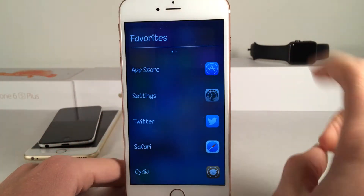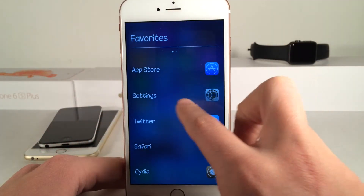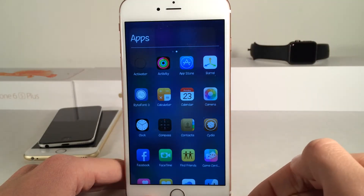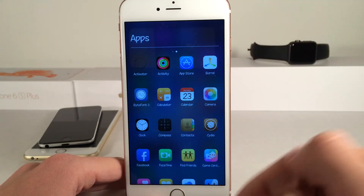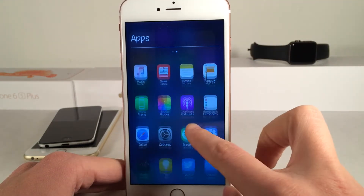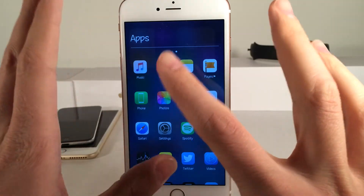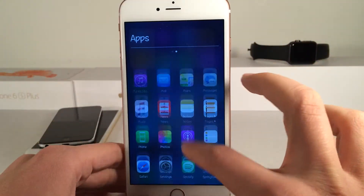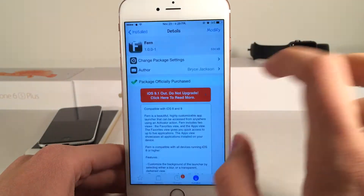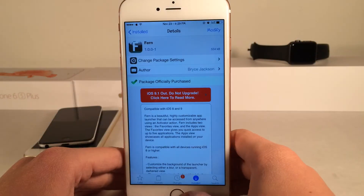There are two modes with this tweak: there's favorites and then there's the app mode. The app mode just allows you to launch any application on your device — it basically just lists everything, and you can just tap on an app and it'll launch it for you.